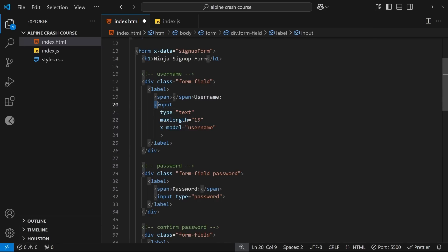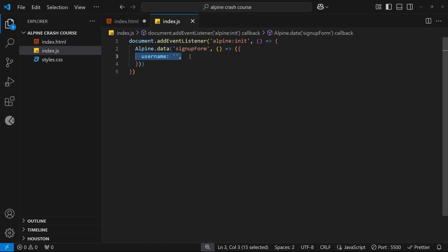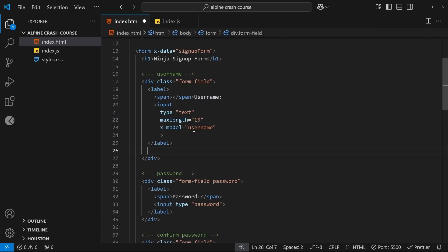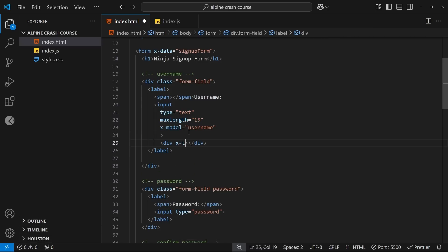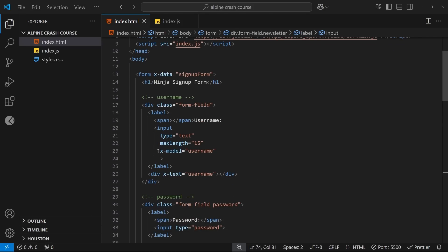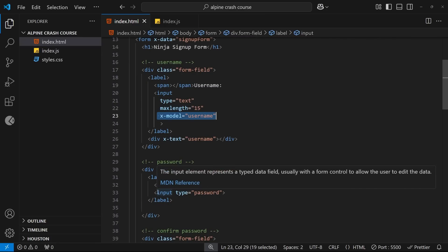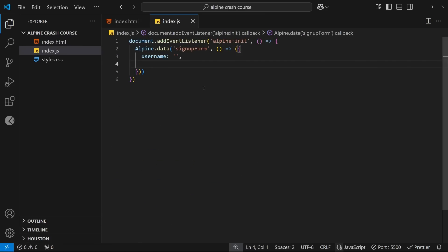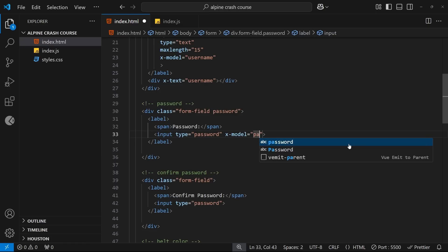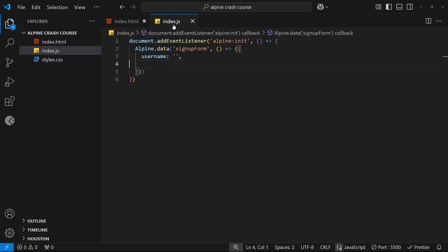When the input field value changes — for example when a user types into it — the property updates to match what's in the input field. I'll demo this by adding a div below the input tag and using the x-text directive to output the username property value. Now let's add x-model to each input field. For password we set x-model equal to 'password', and for confirm password we set x-model equal to 'passwordConfirm'.